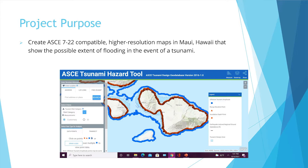The maps that I created for Kahului, which is up in this little area, and Makana, which is down here, will be replacing those areas on the official maps.